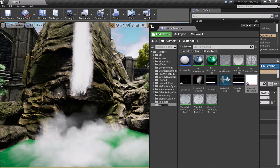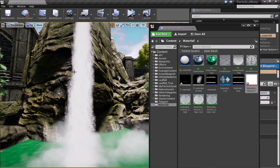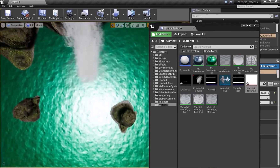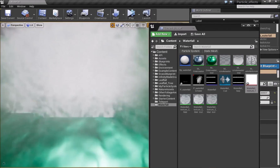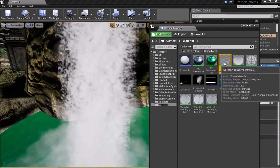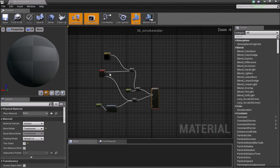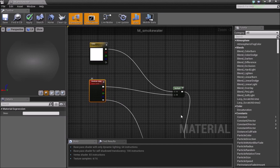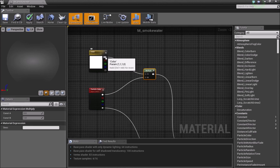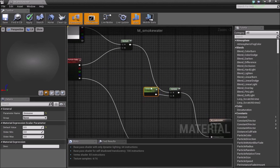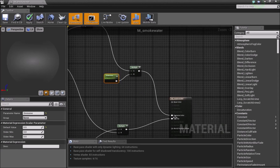The next material will give a smoky effect — kind of like a water smoke that falls along with the water — and the same material will be used on the ground to give the effect of waves going out and water spreading. For this material, we once again need a particle color and a vertex color. We multiply them together — top value into A, top value into B — connect that to another multiply, control the emissive with a scalar parameter, and feed it into the emissive color.